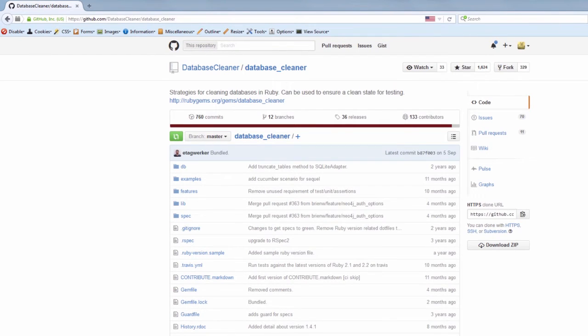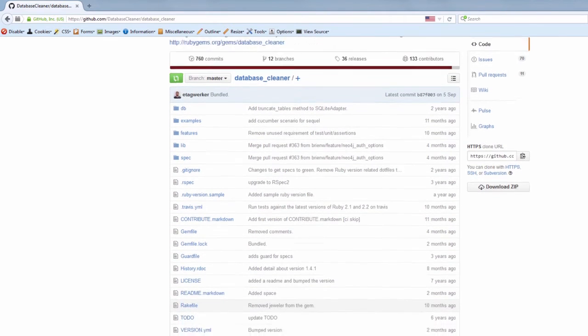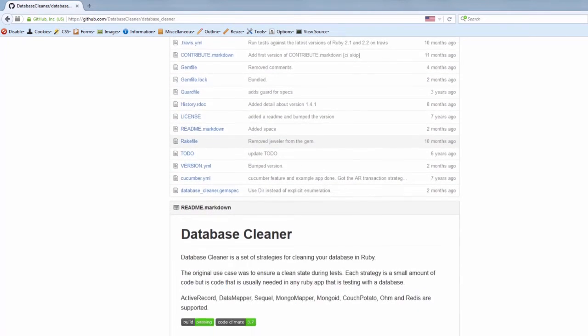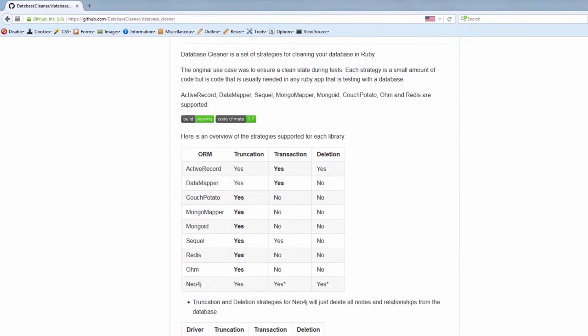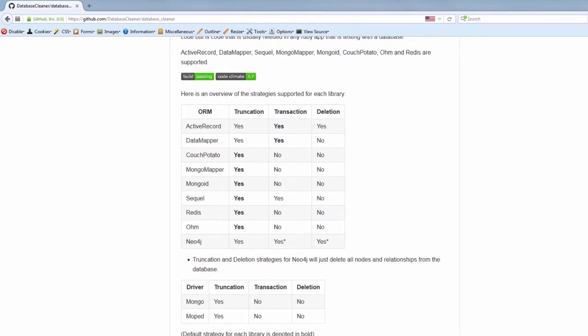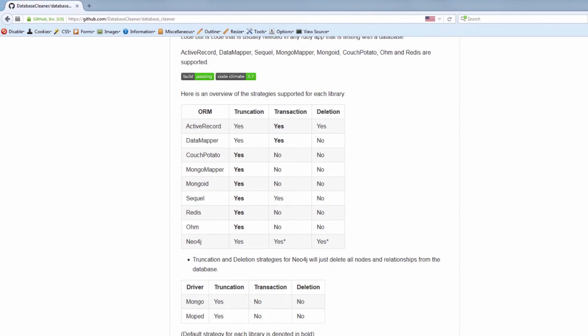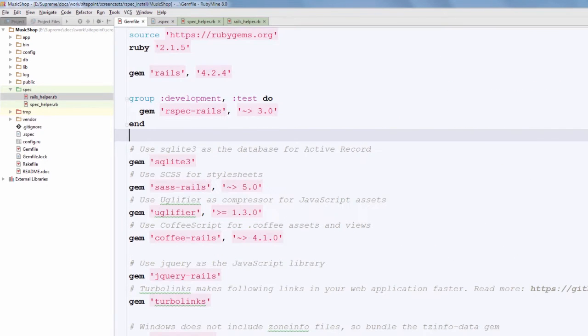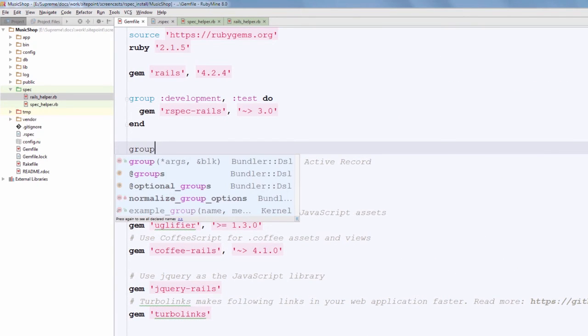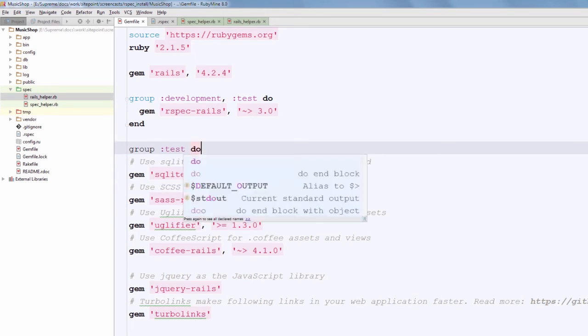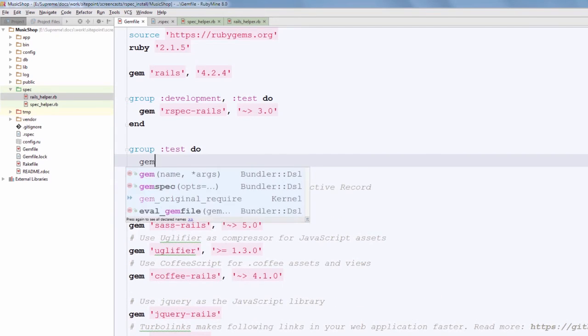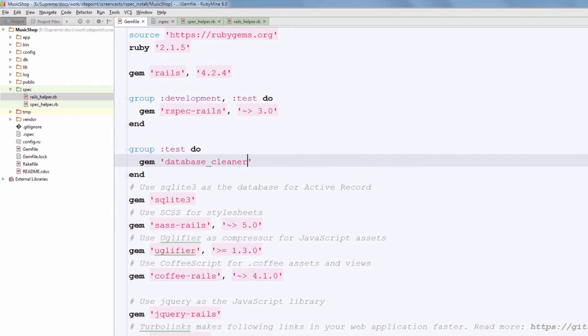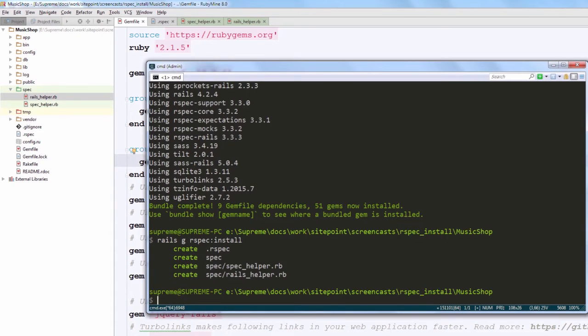Now let's equip our application with some more gems. First of all, database_cleaner that stores various strategies for cleaning test database after running specs. It is really recommended to keep your database clean between tests so that they are independent and do not rely on each other. So as you see, this gem supports various ORMs, so you don't have to stick with ActiveRecord.